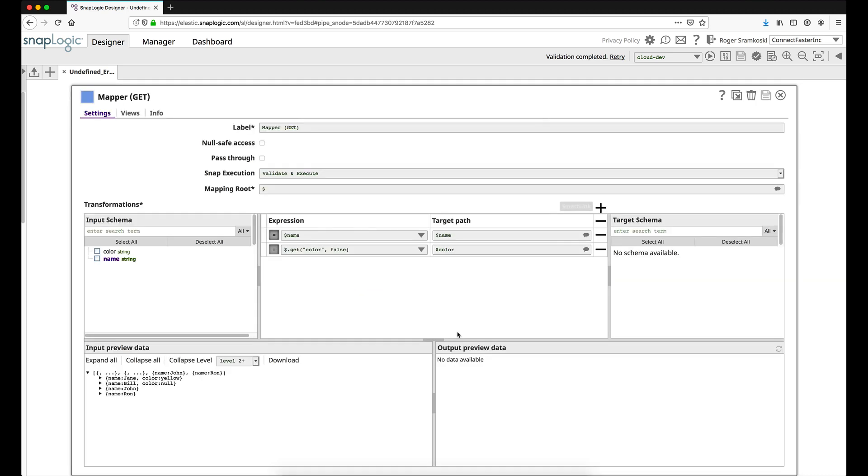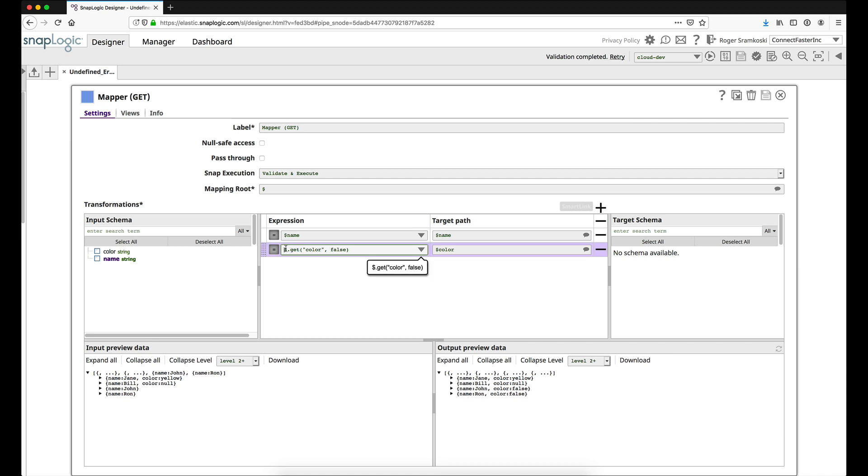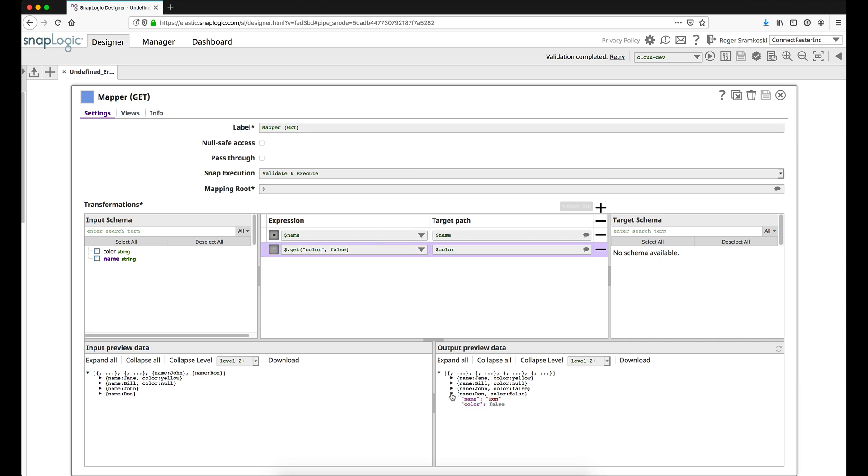The third and final option is to use the get function. Again we are going to use some JSON pathing here. We are looking at the root, and the dot tells us that we are one level below root. We are going to try and get the key color. So again here this is our key name, color color. If we can't find it we are going to pass, in this case we are going to pass the boolean value false. If I expand this you can see now it is not a string, we are actually looking at the boolean.